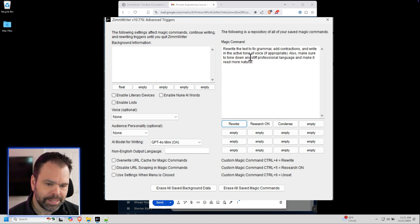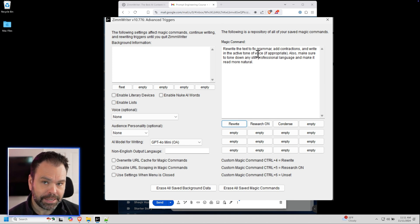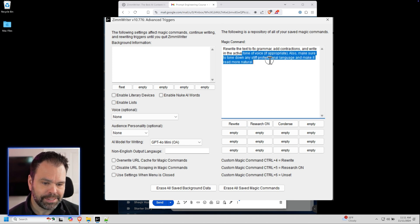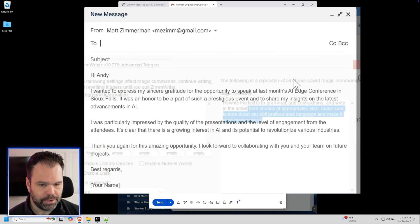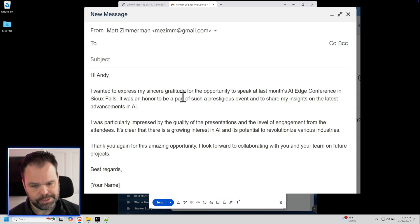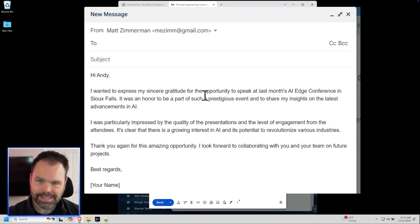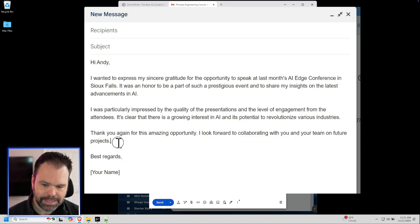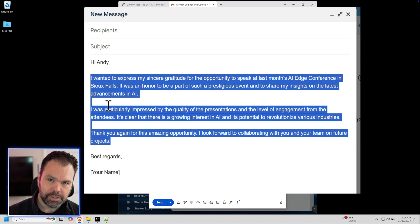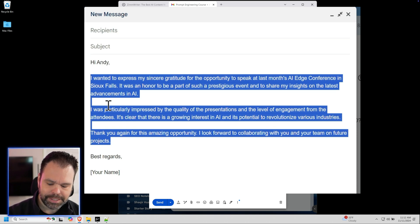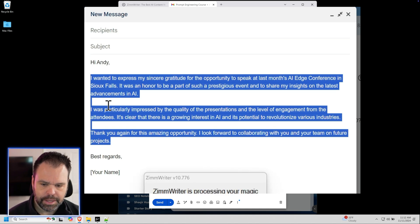So my prompt is rewrite the text to fix grammar, add contractions, write in the active tone of voice, but also make sure to tone down any stiff professional language and make it read more natural. So check this out. We have I wanted to express my sincere gratitude. Let's get rid of that. Let's have the AI fix it. So I highlight the text right here and I press this special keyboard trigger that will use Zim writer to adjust this text. I'll hit control four. We'll let Zim writer do its magic.